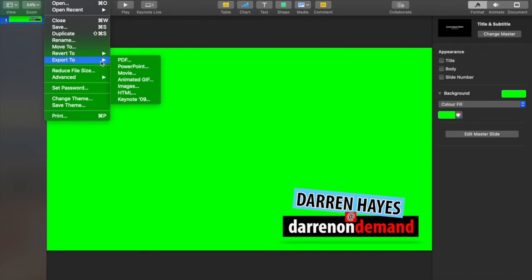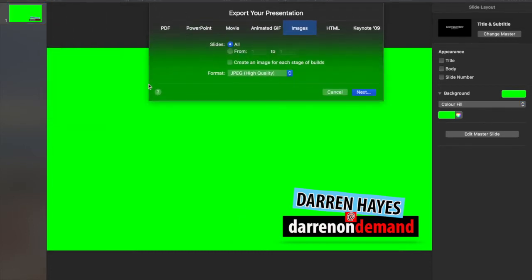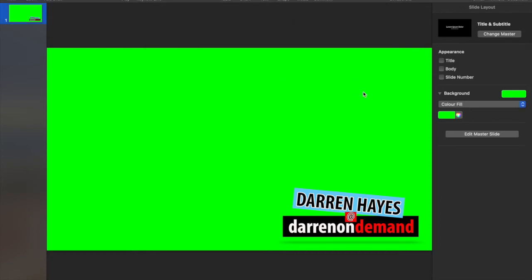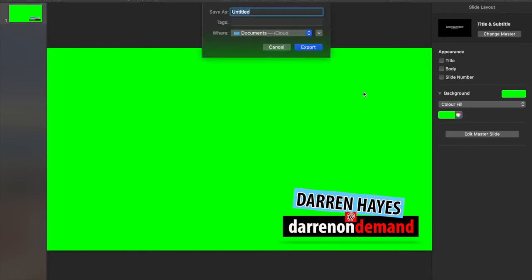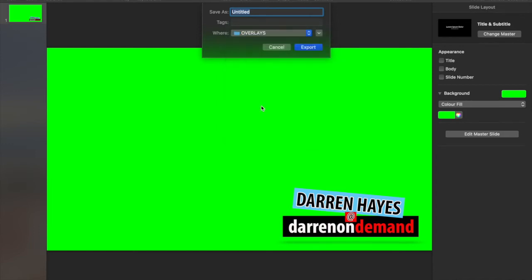Now you're going to just export it as an image and then save it into whichever destination that you have on your computer. I put all these in my overlays and then I'm just going to call it something to do with Darren on demand logo.